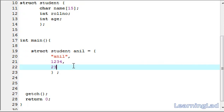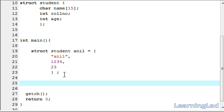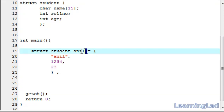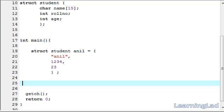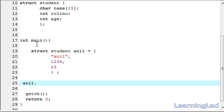Now we are going to see how we can retrieve the values stored in the structure variable anil. To access a member, write the structure variable name — anil — then a dot operator, then the element you want to retrieve. For the name element write anil.name; for age write anil.age; for role number write anil.role_number.